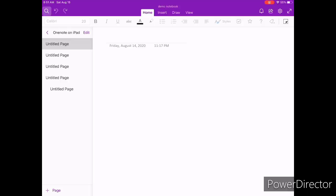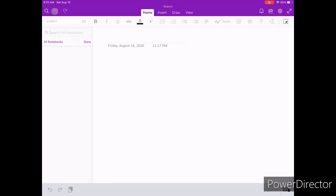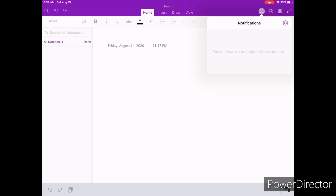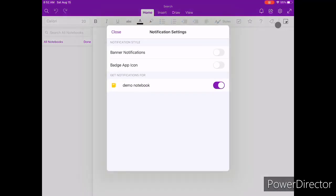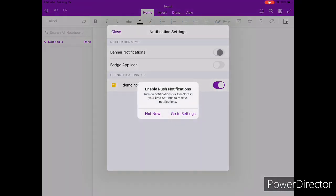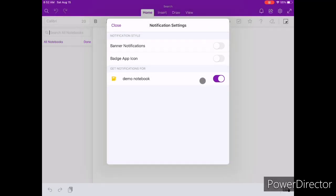Getting back to OneNote's UI, you have the search icon on the top left along with the undo and redo buttons. On the right corner, you have the notifications panel, which will display any notifications about modifications that are done to your notes by other users.